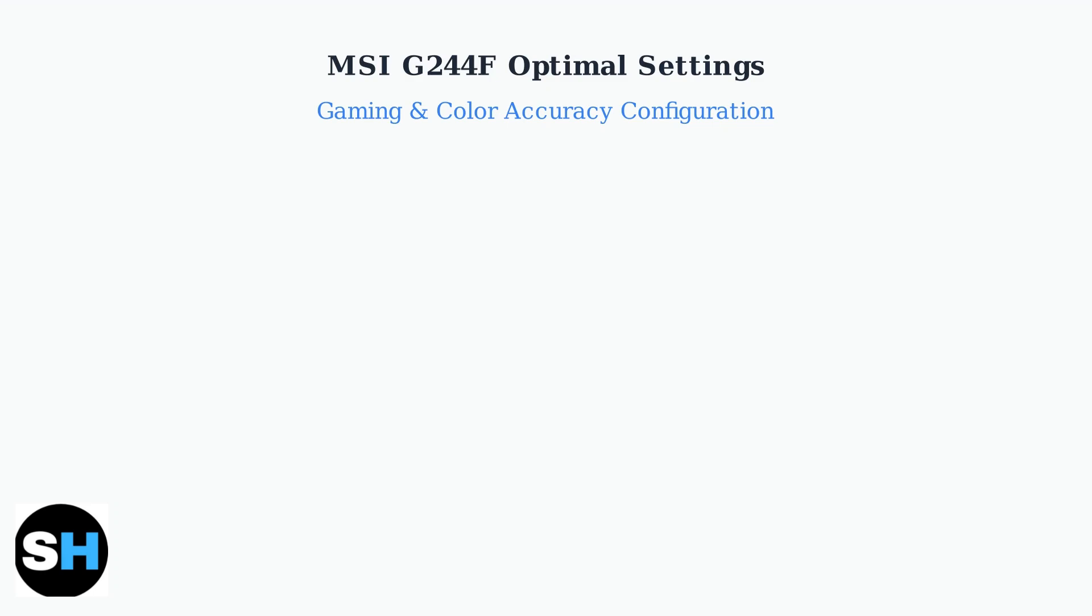The MSI G244F monitor offers excellent gaming performance, but finding the optimal settings can make a significant difference in your gaming experience and color accuracy.